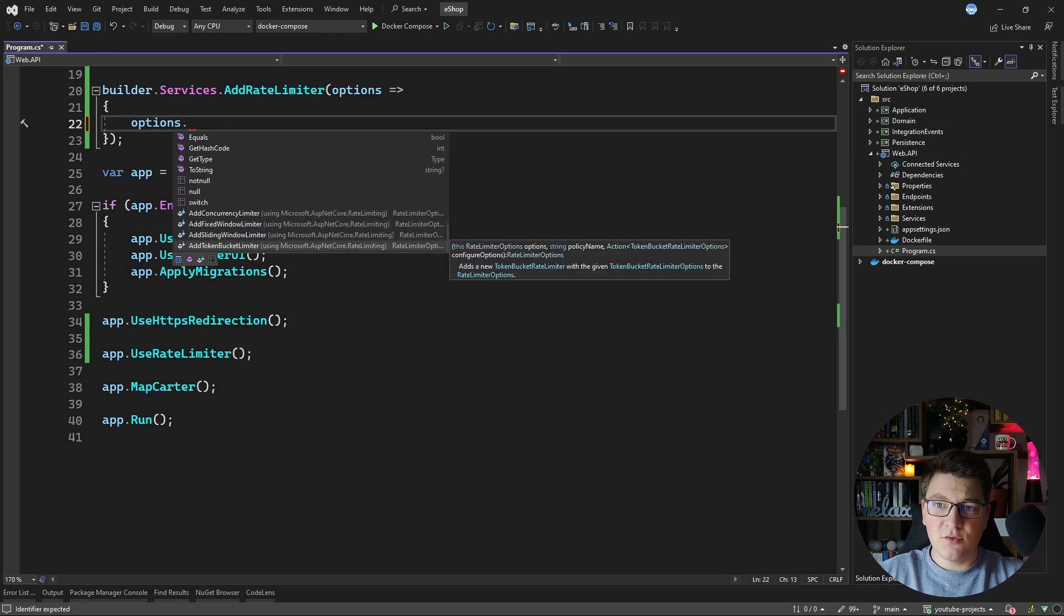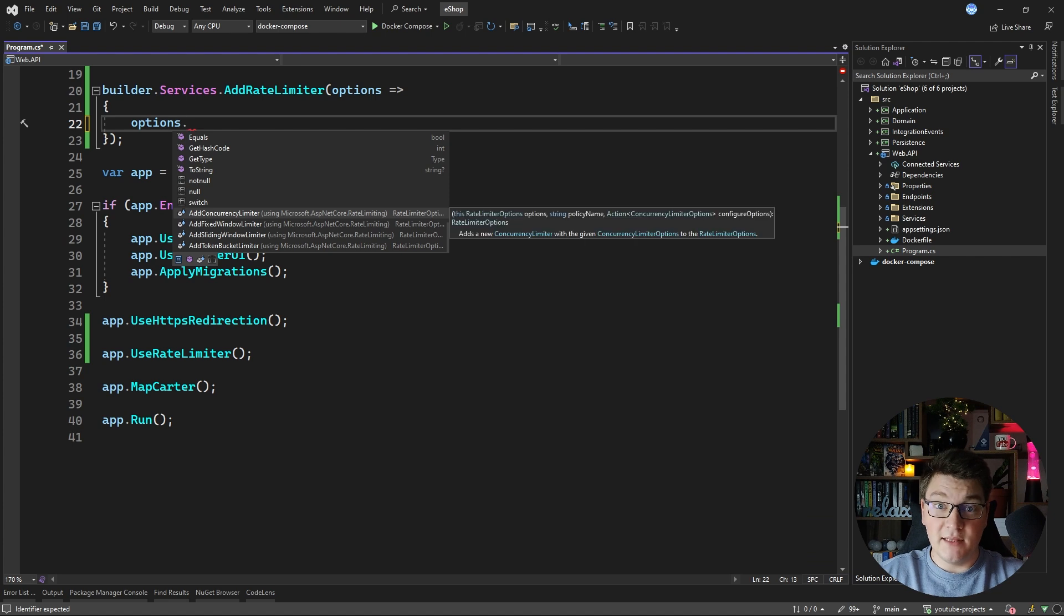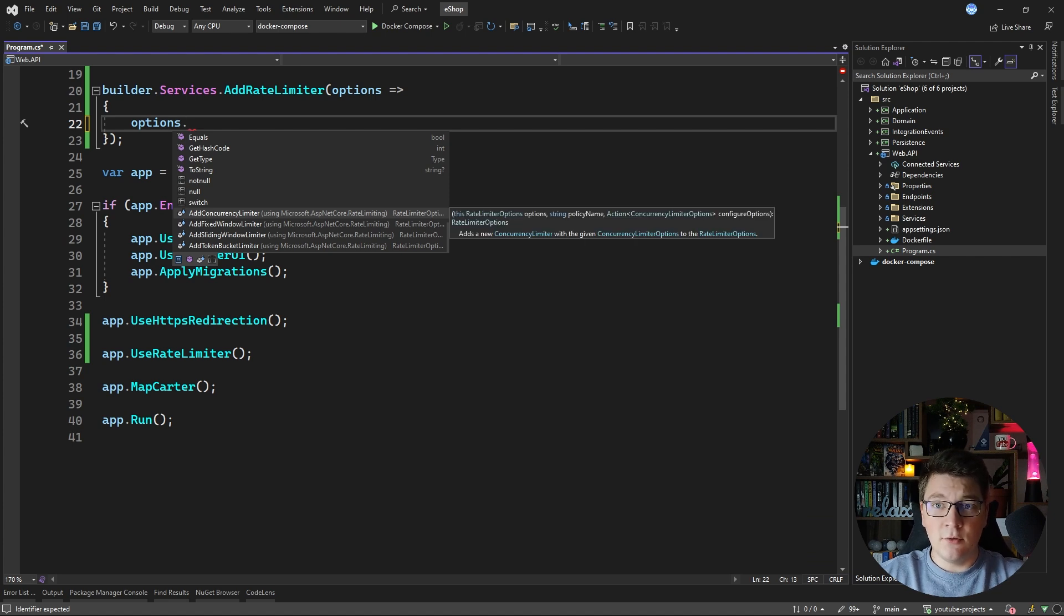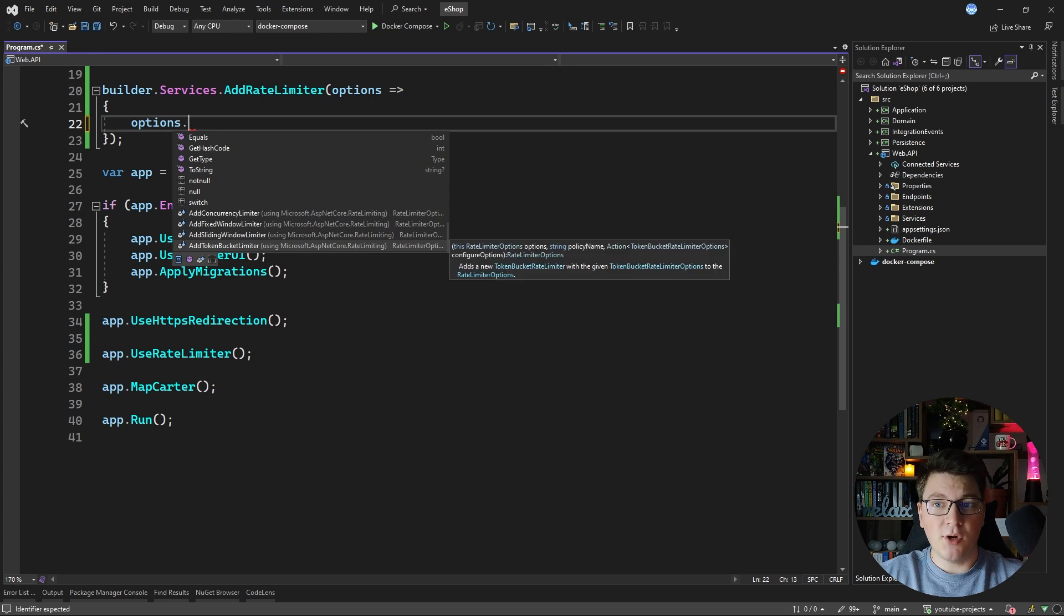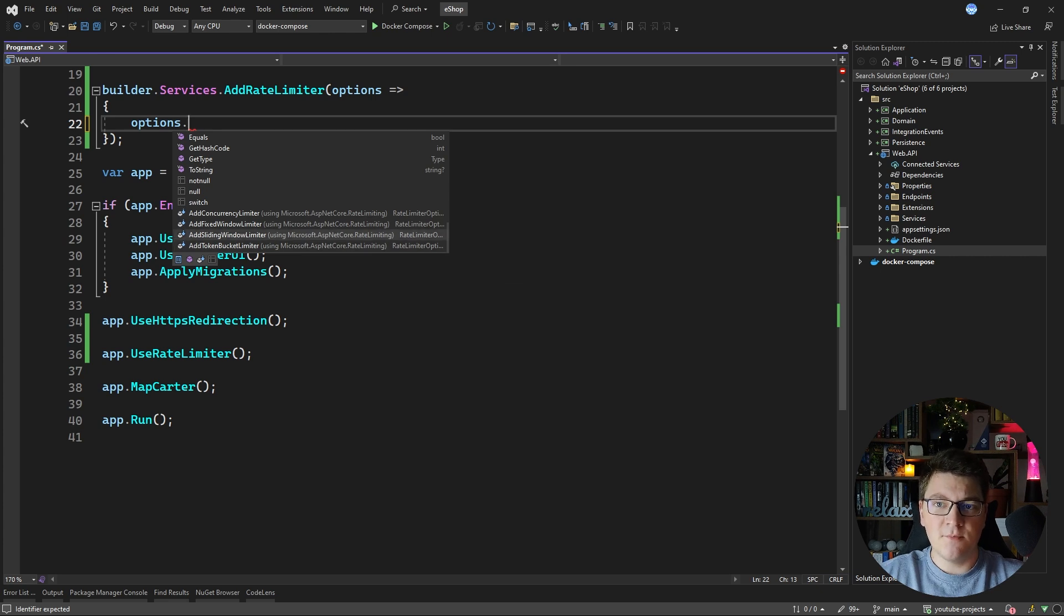Out of the box we have four distinct rate limit algorithms implemented: the concurrency, fixed window, sliding window and token bucket limiters.